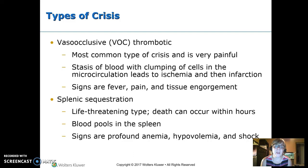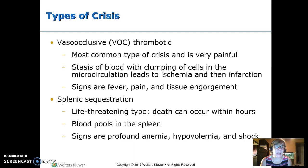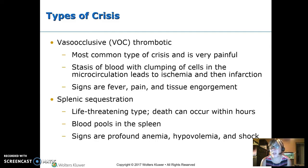They'll present with fever, pain, and enlarged, painful areas. It can happen in the spleen — this is called splenic sequestration, where blood is held in the spleen. This can be life-threatening because the spleen can hold so much blood that the patient becomes hypovolemic. You're going to see profound anemia, hypovolemia, and shock.